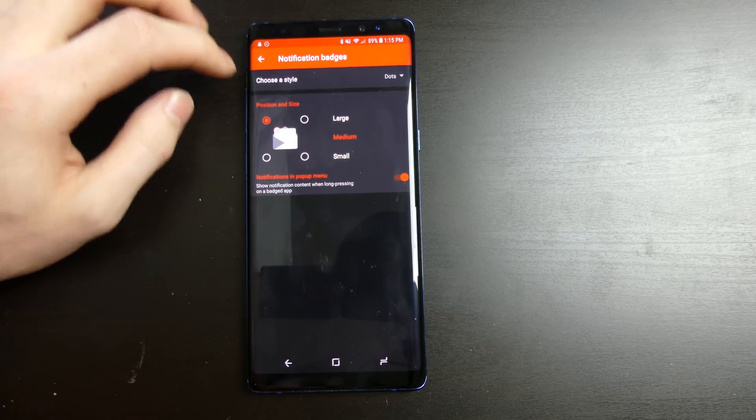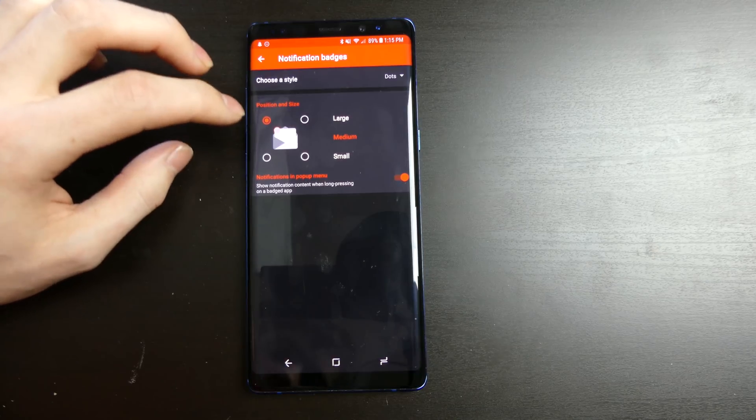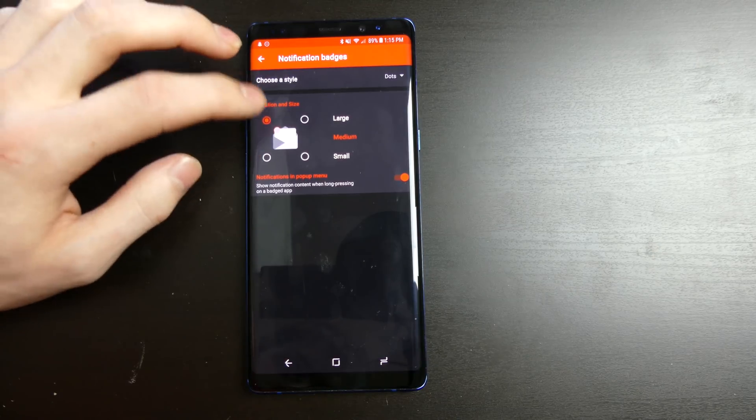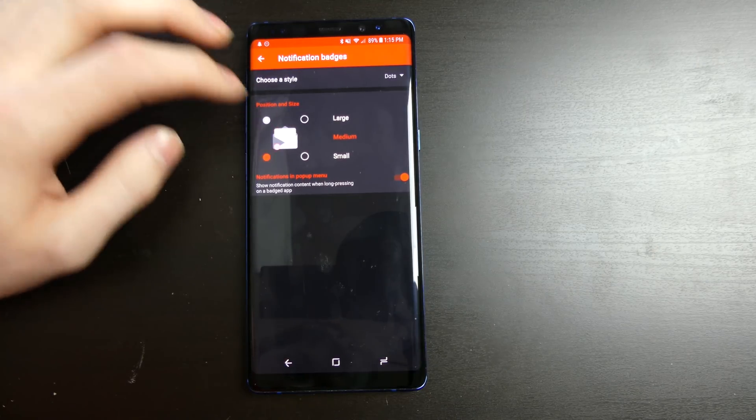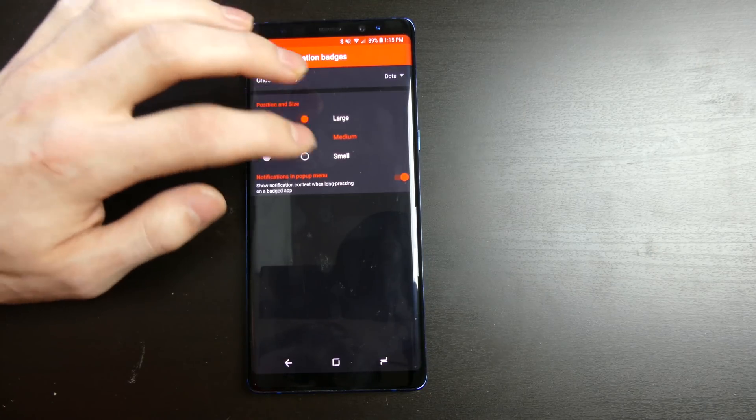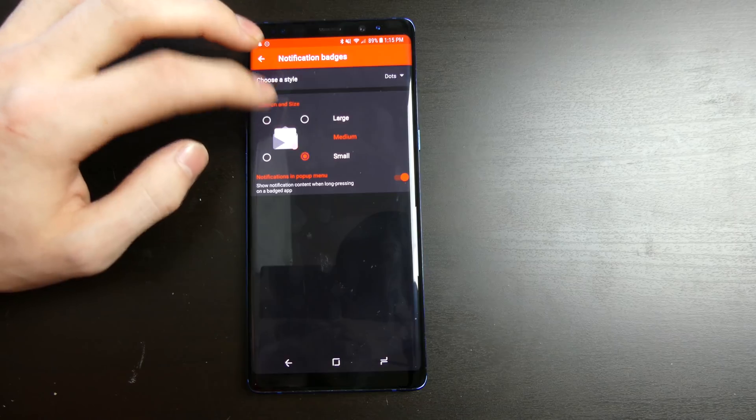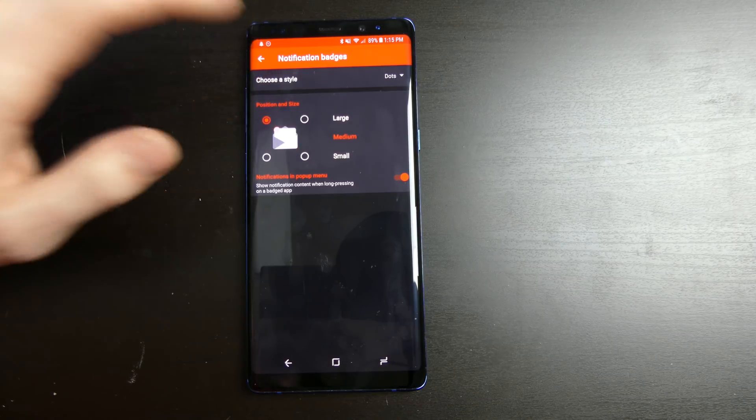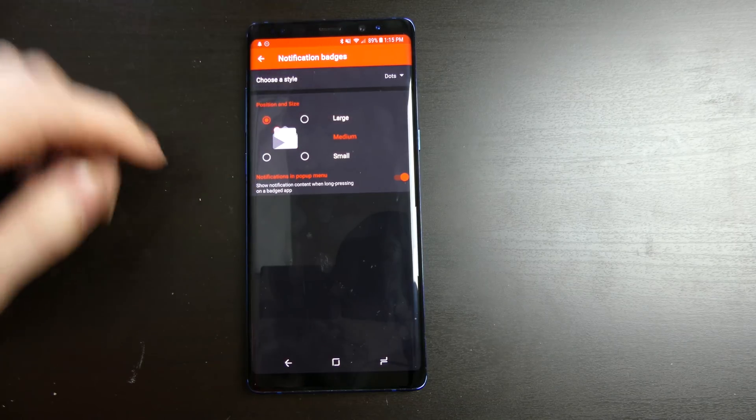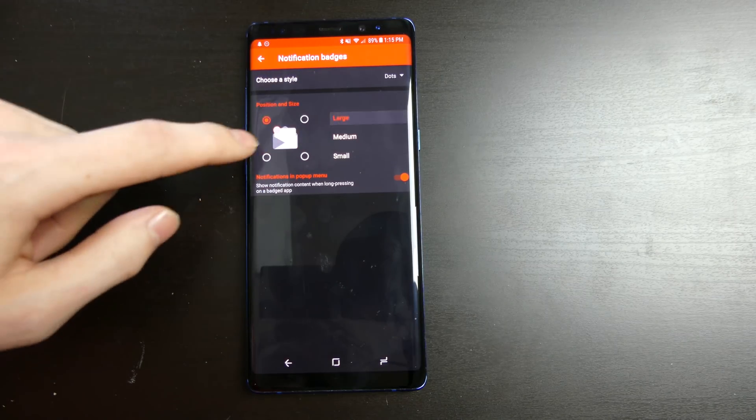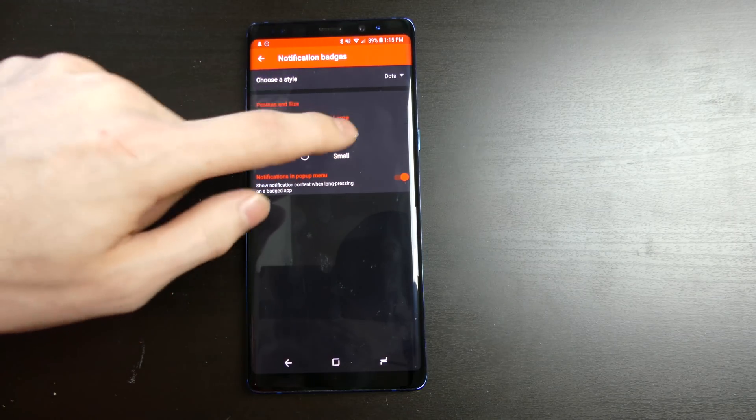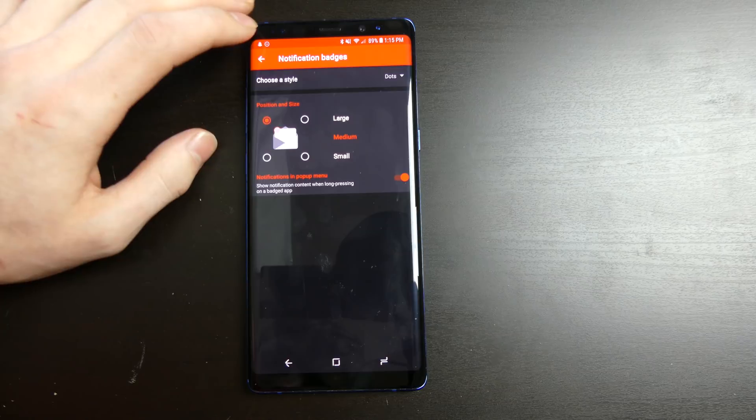Your notification badges, you can put the notification badge on any corner of the app. So whatever you guys like. You can change the size of it as well. I usually just keep mine on medium.